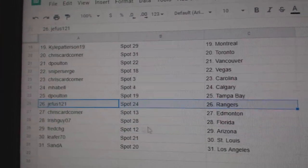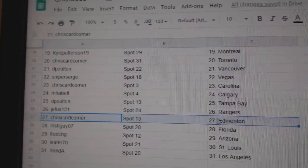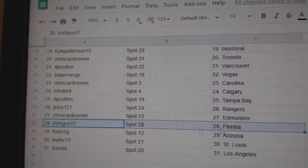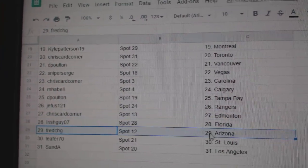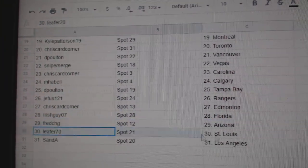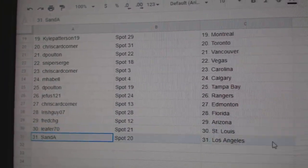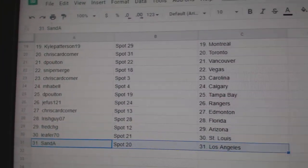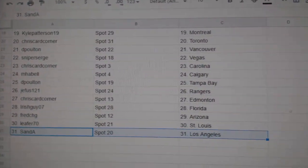DP, Tampa. Jeefus, Rangers. Chris has Ed Money. Irish guy, Florida. Fred, Arizona. Lee for St. Louis. And Sand A's got LA.